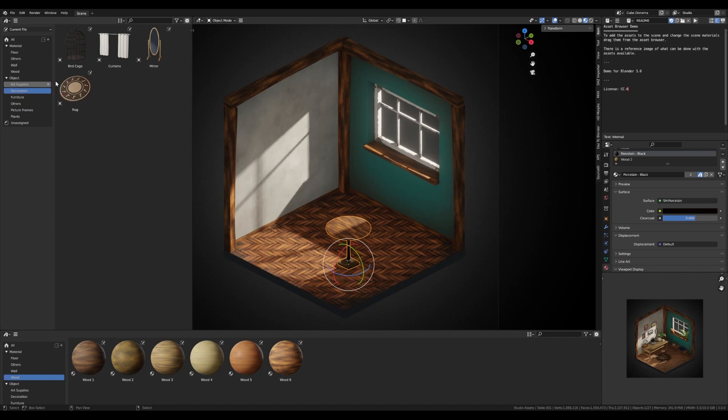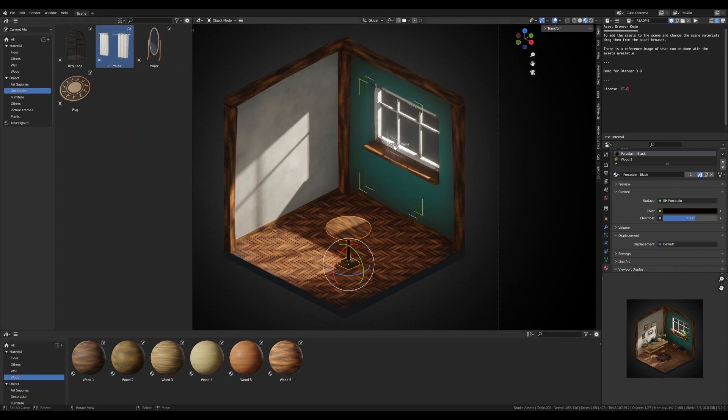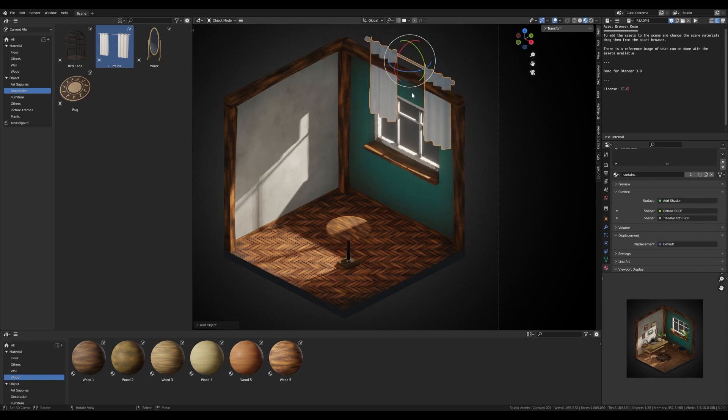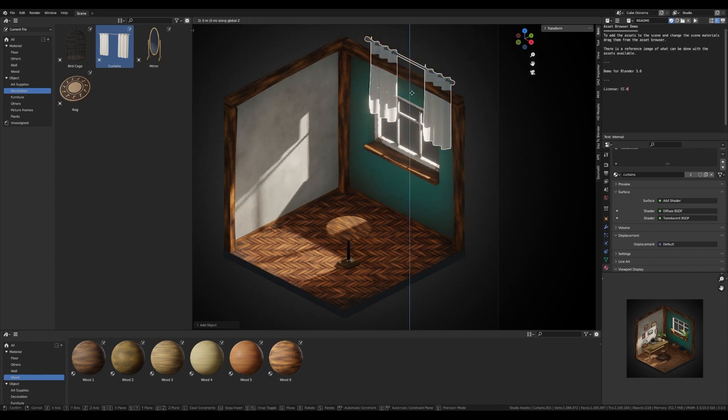If you're interested in the rationale behind the system and its design, check out the articles on the Blender development blog linked below. Let's walk through some of the basic concepts that you need to understand before getting started.